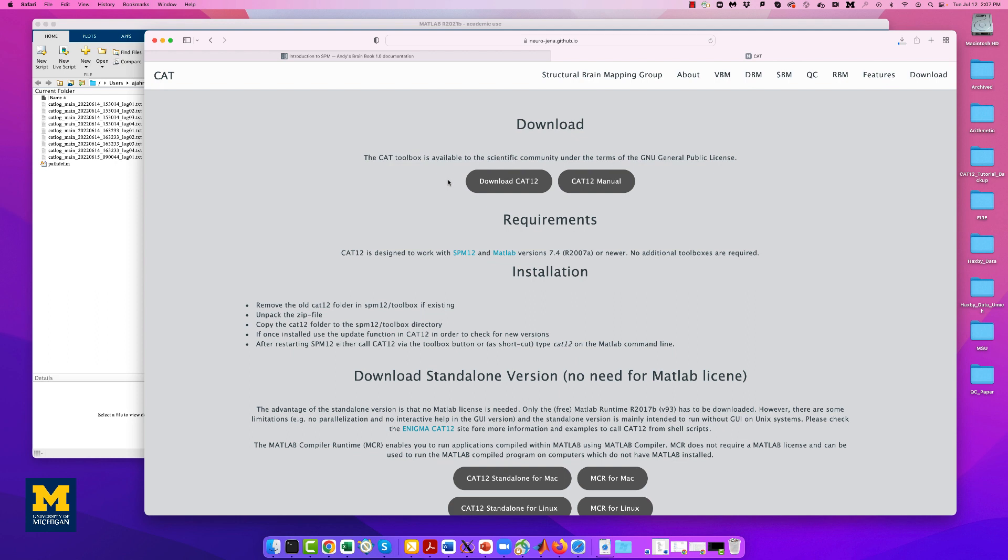I also want to mention here that I've been having issues lately using Chrome to download the CAT-12 toolbox, and here I am instead using the Safari browser. I'll come back in a few moments when the package is finished downloading.